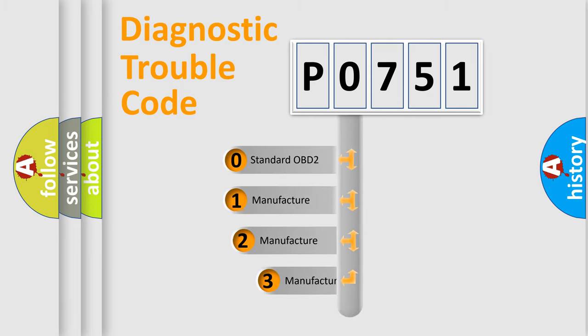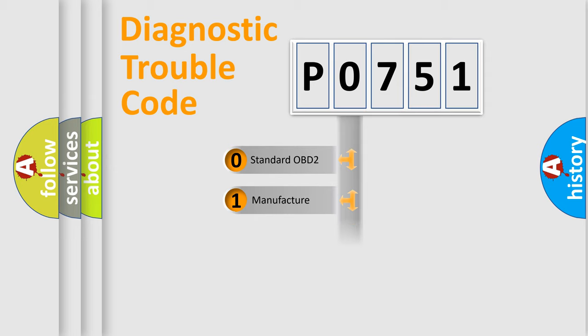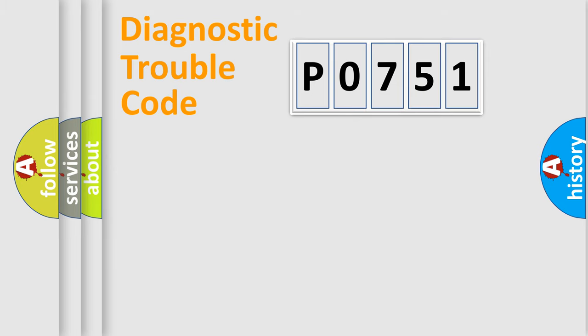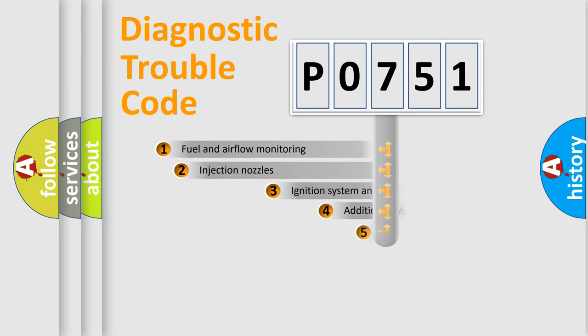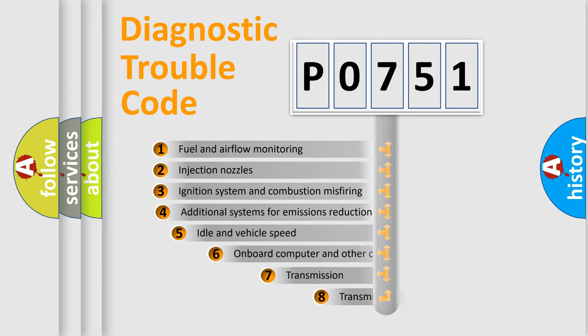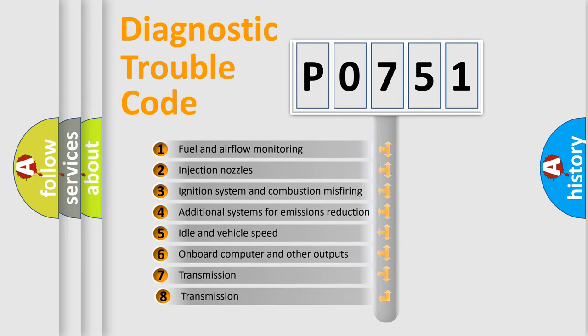If the second character is expressed as zero, it is a standardized error. In the case of numbers 1, 2, 3, it is a car-specific error. The third character specifies a subset of errors.